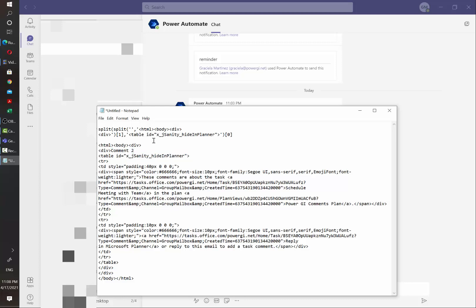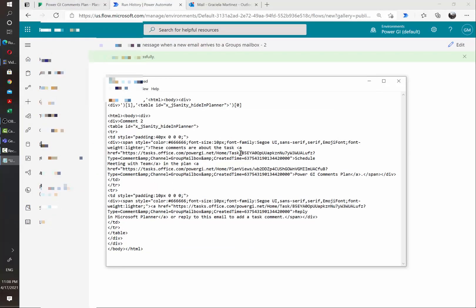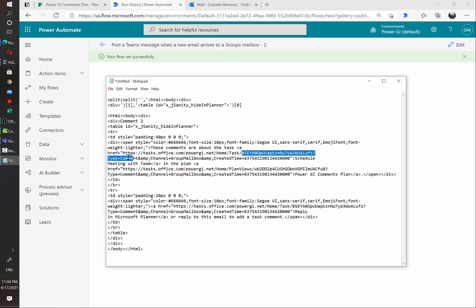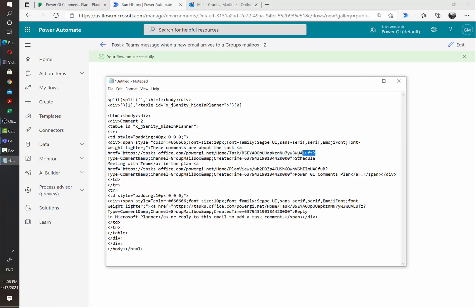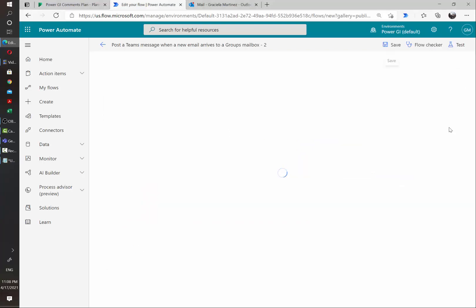That is for retrieving the actual comment. And to retrieve the task ID, we are going to need what is between this URL and this type equal comment parameter in the query. We are going to be using the split function to get the text between two delimiters. I have already here part of the formula written, but we are going to transfer it to the actual flow. So let's go back and edit what we were working on.